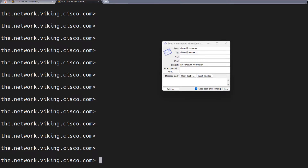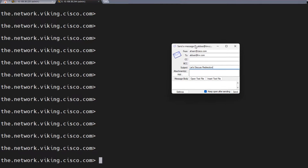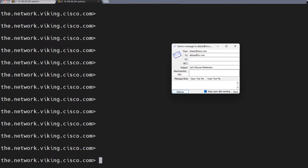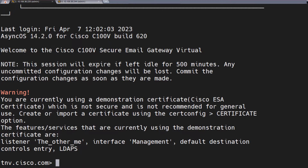I'm going to show you the example and the output and the commands we're going to use. What I'm going to do is initiate an email using this application. The from address is going to be asan@cisco.com and the to address is going to be abas@tnv.com. The subject is 'Let's discuss redirection.' I'll go ahead and send the email. As per the settings on this application, it's going to send it over to 36.220, which is the other ESA, basically this ESA right here.